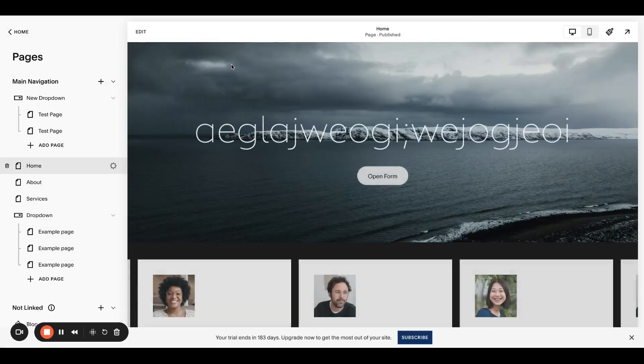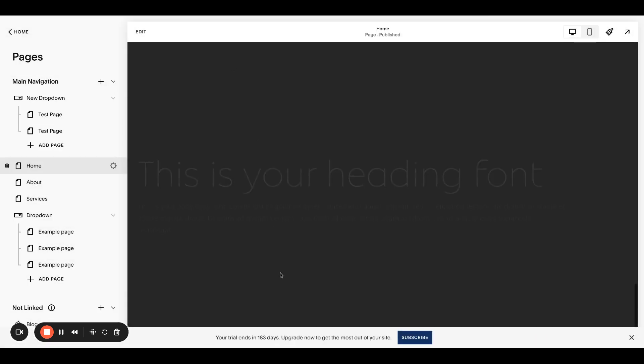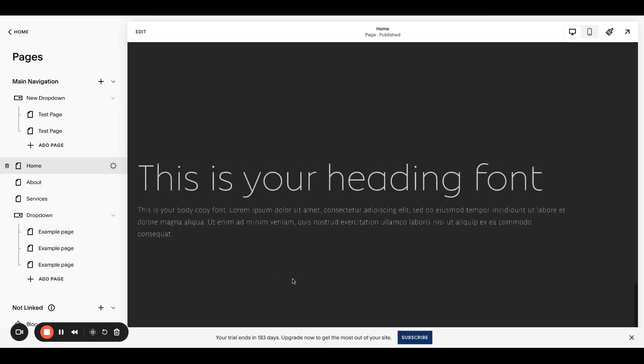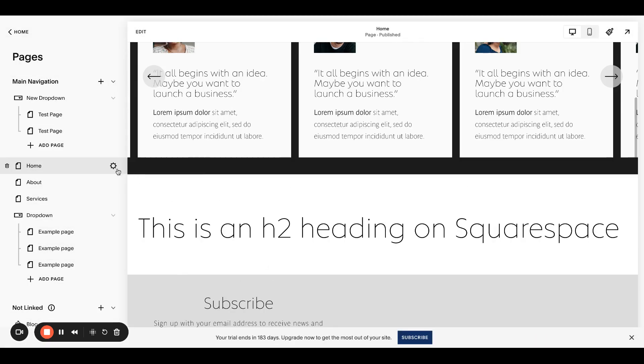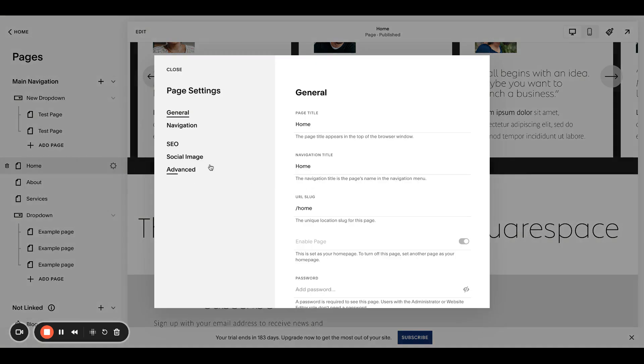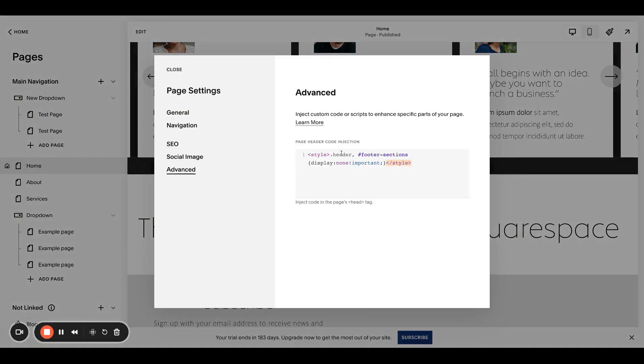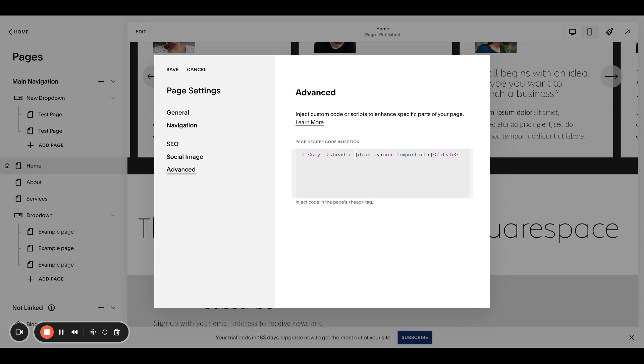So bam, header's no longer there, footer's no longer there. You can actually also go back in here. You can easily just remove this header portion if you only want to hide the footer. You could also remove just the footer portion and the comma if you wanted to just hide the header. Easy.